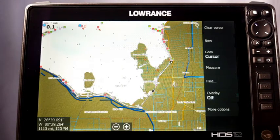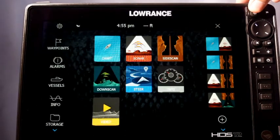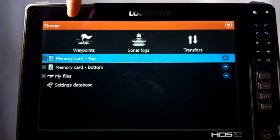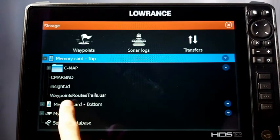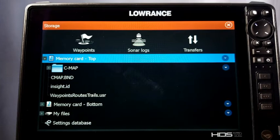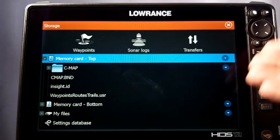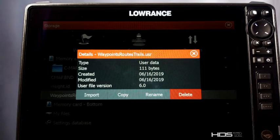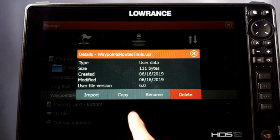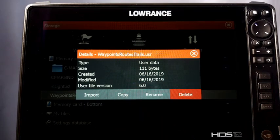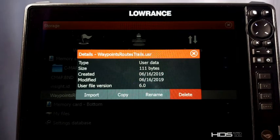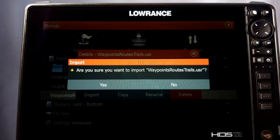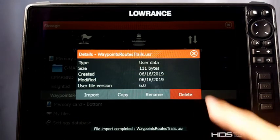Hit Enter and it saves it. Press the Pages button, go to Storage, then click on your memory card and you'll see the Waypoints Routes and Trails .USR file — it's ready to go. To import them back in, select your memory card, select the file, and it gives you options: Import, Copy, Rename, or Delete. You must select Import. Copy just makes a copy of the file on your unit but doesn't actually load the waypoints, routes, and trails as usable data. Select Import, confirm yes, and it's done.